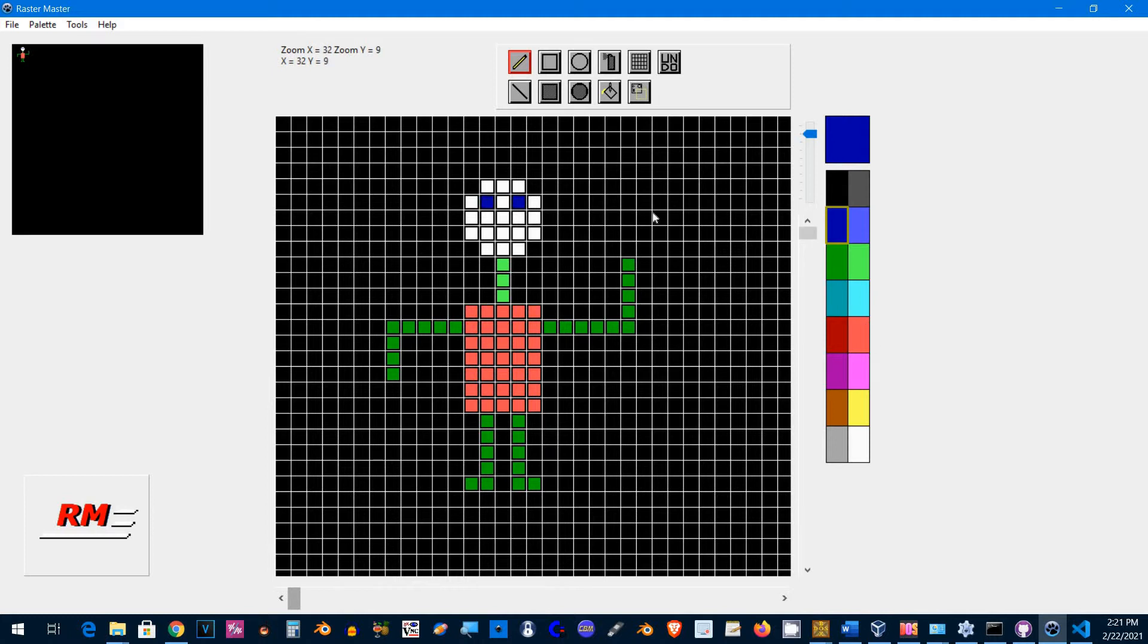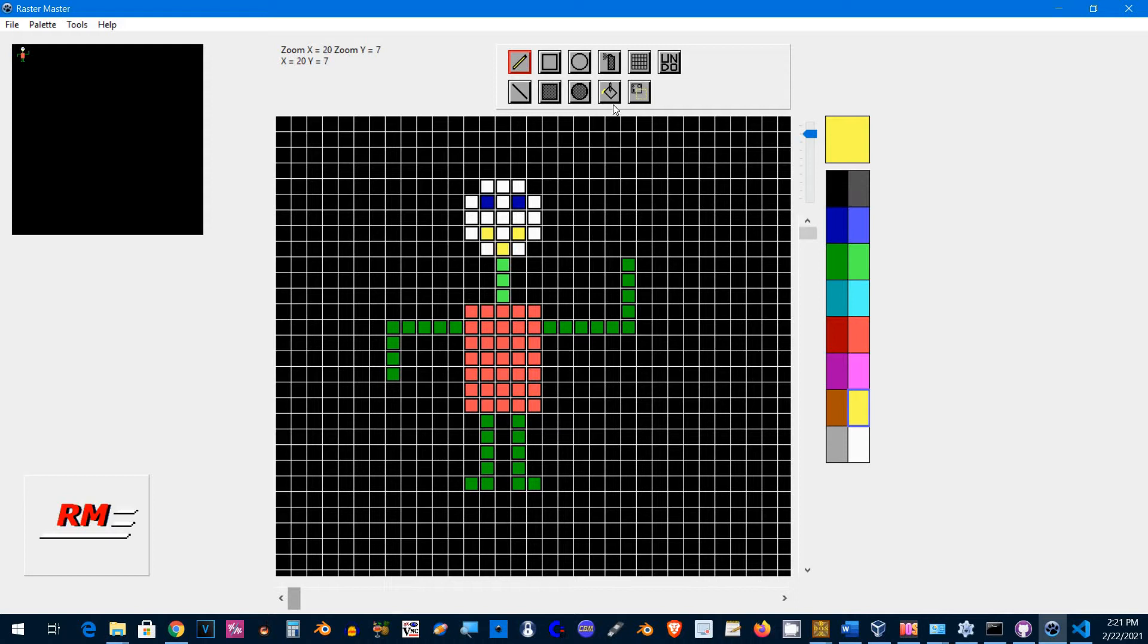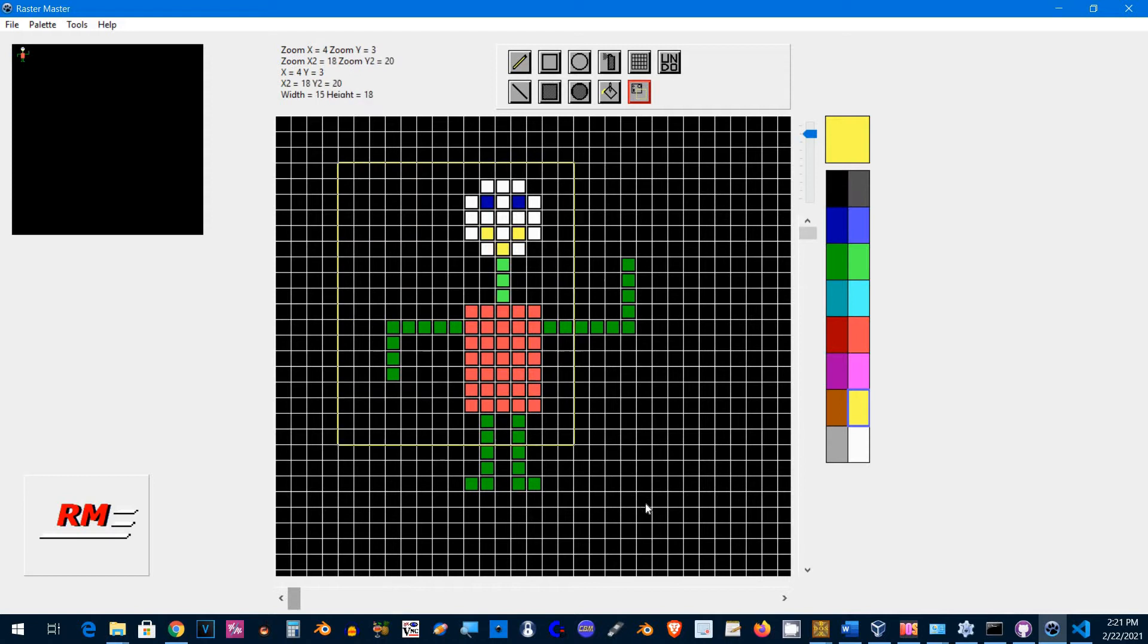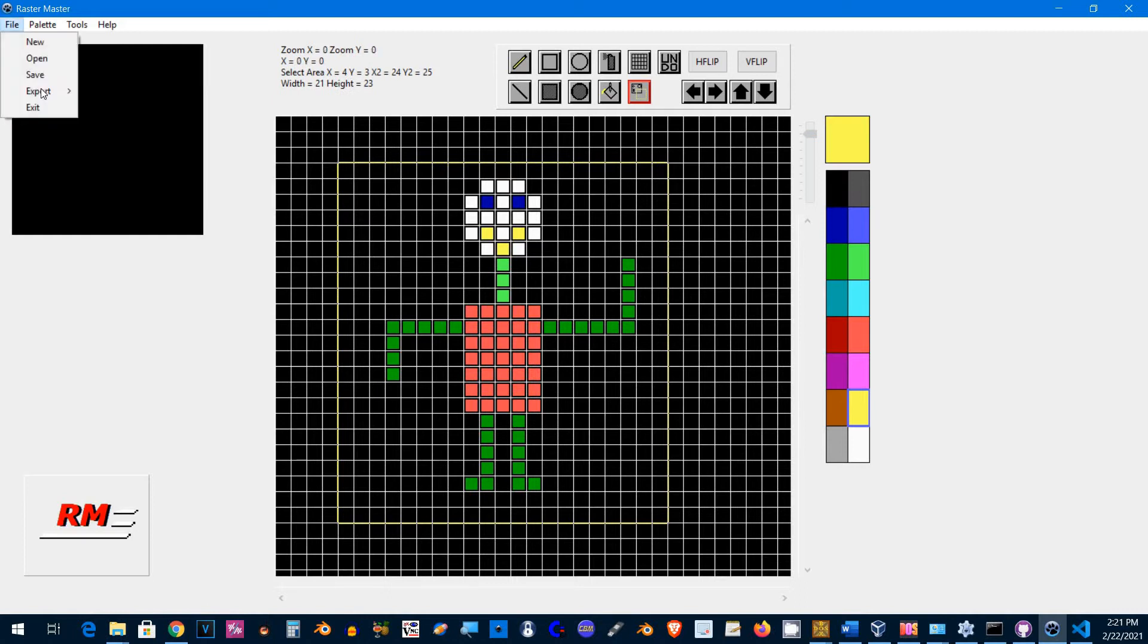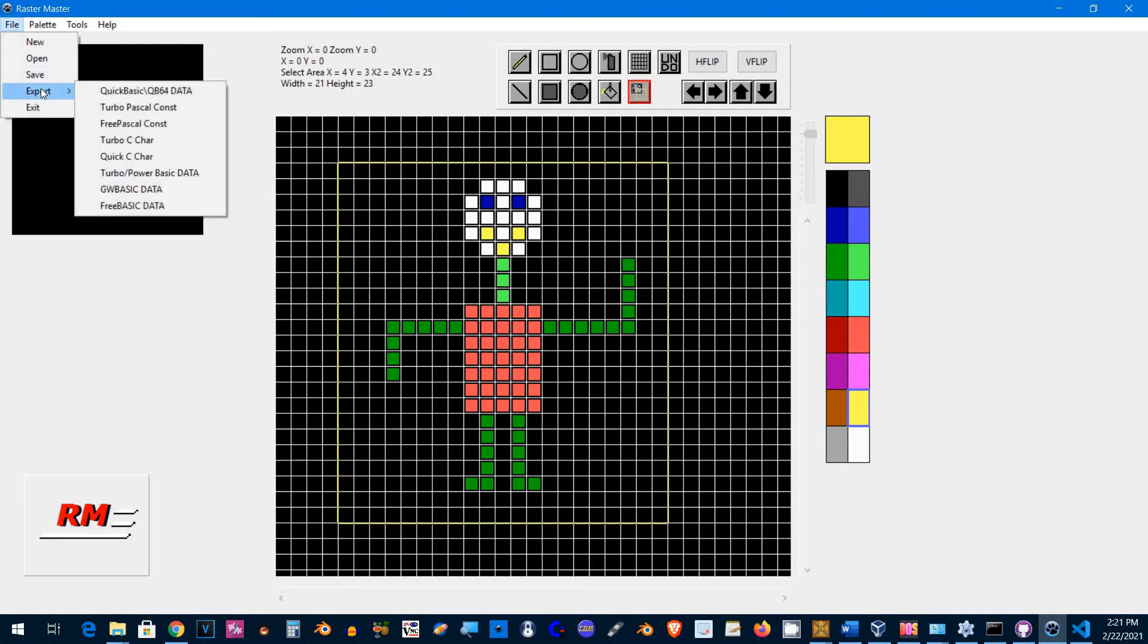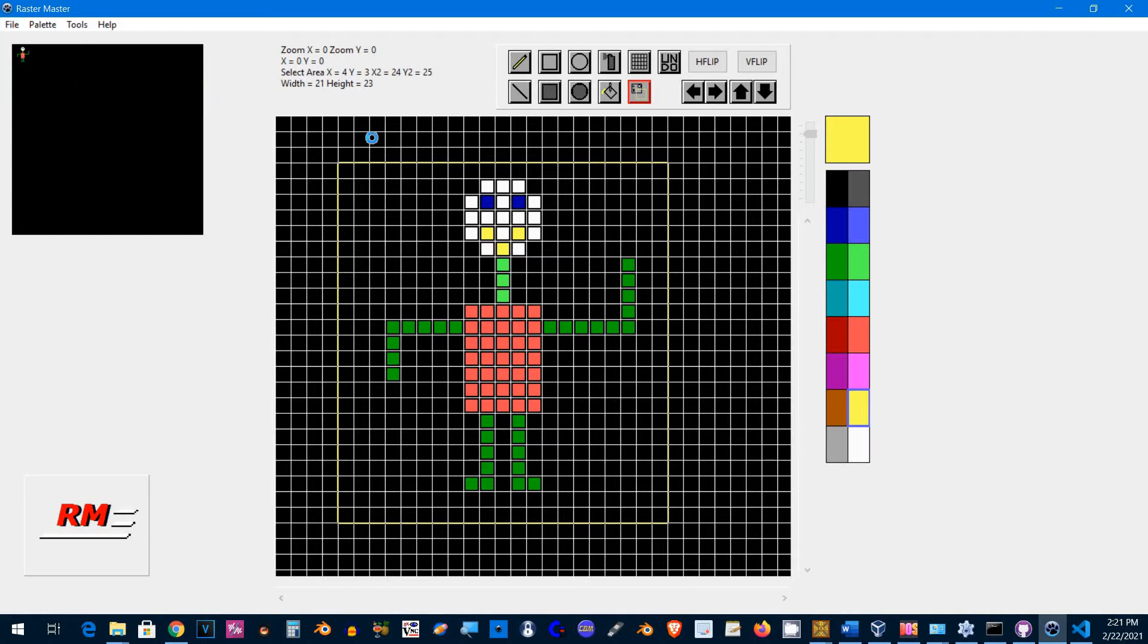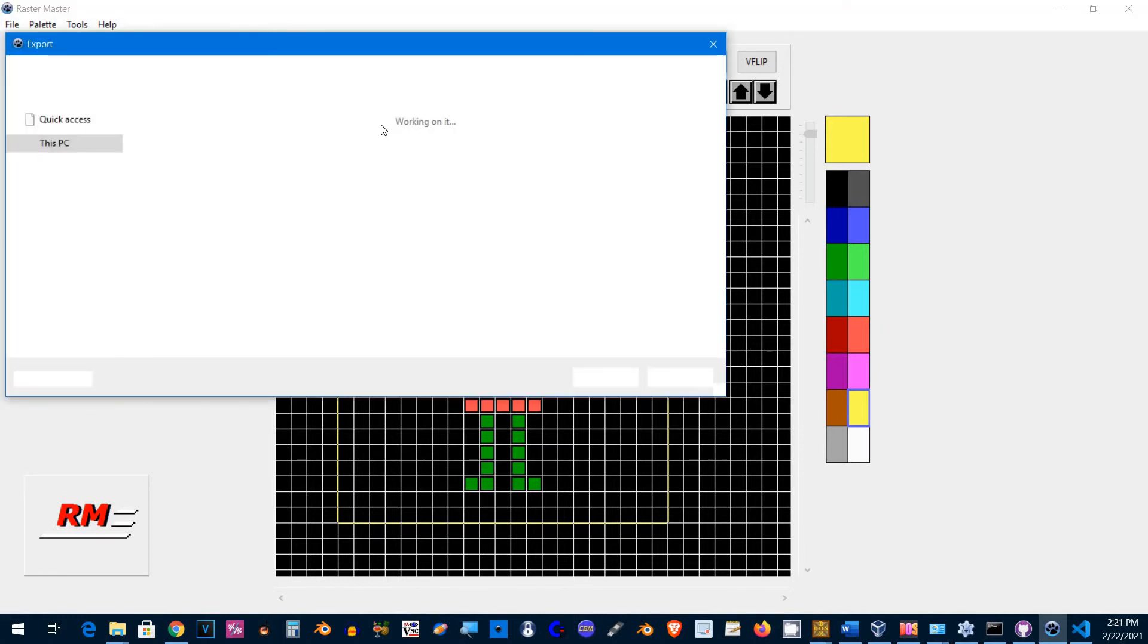Eyes and a smile. Okay, that's good enough. What I'm going to do now is export this. I've selected the QuickBASIC format.